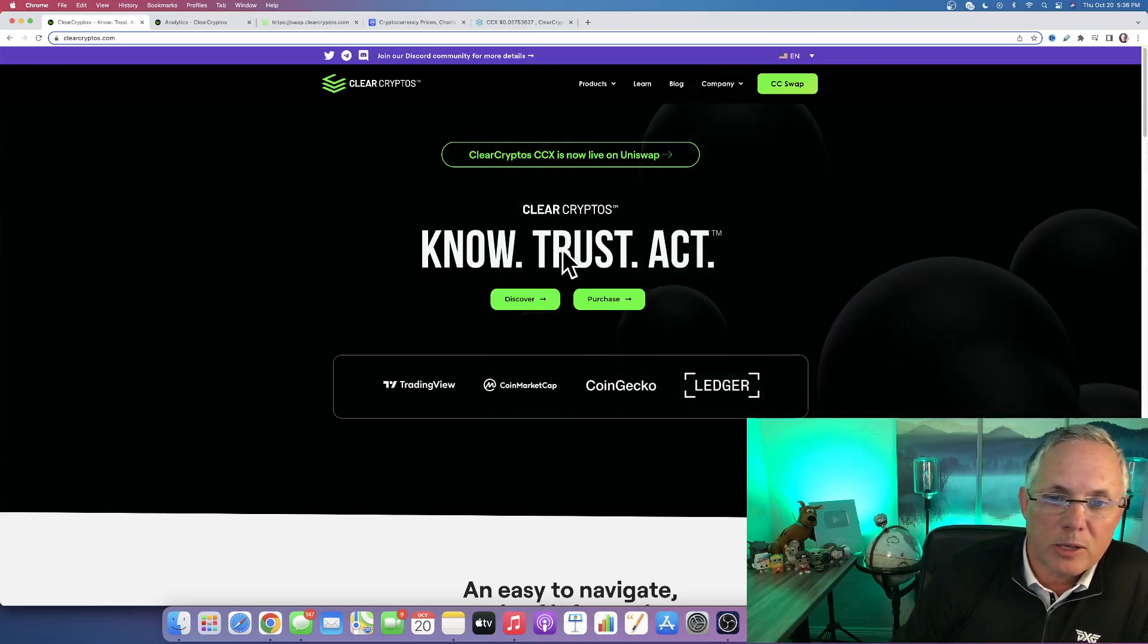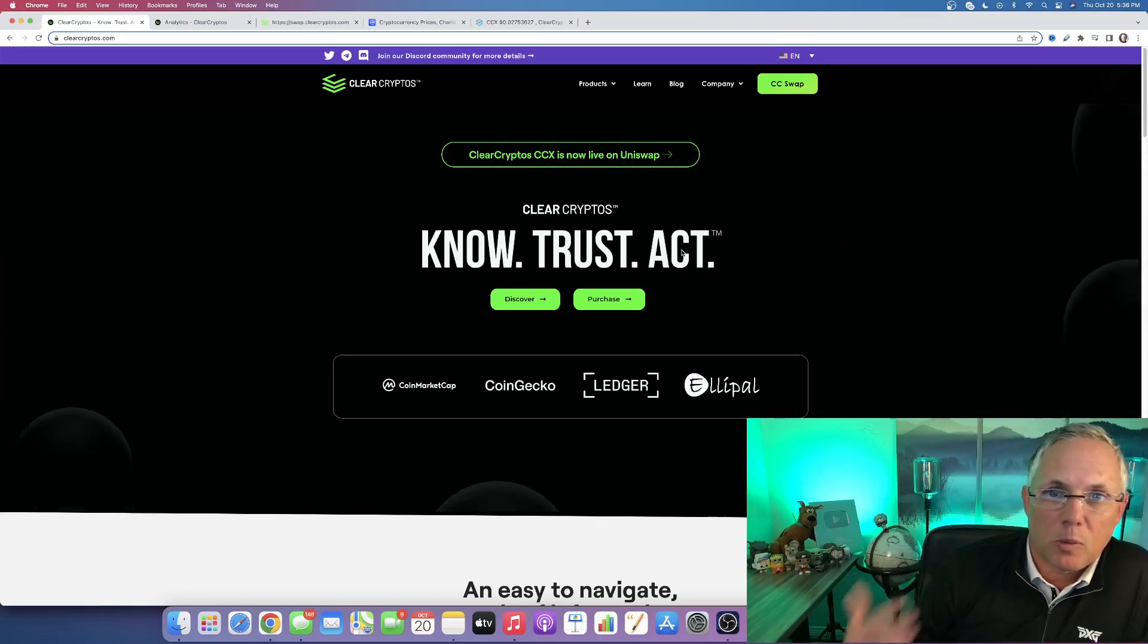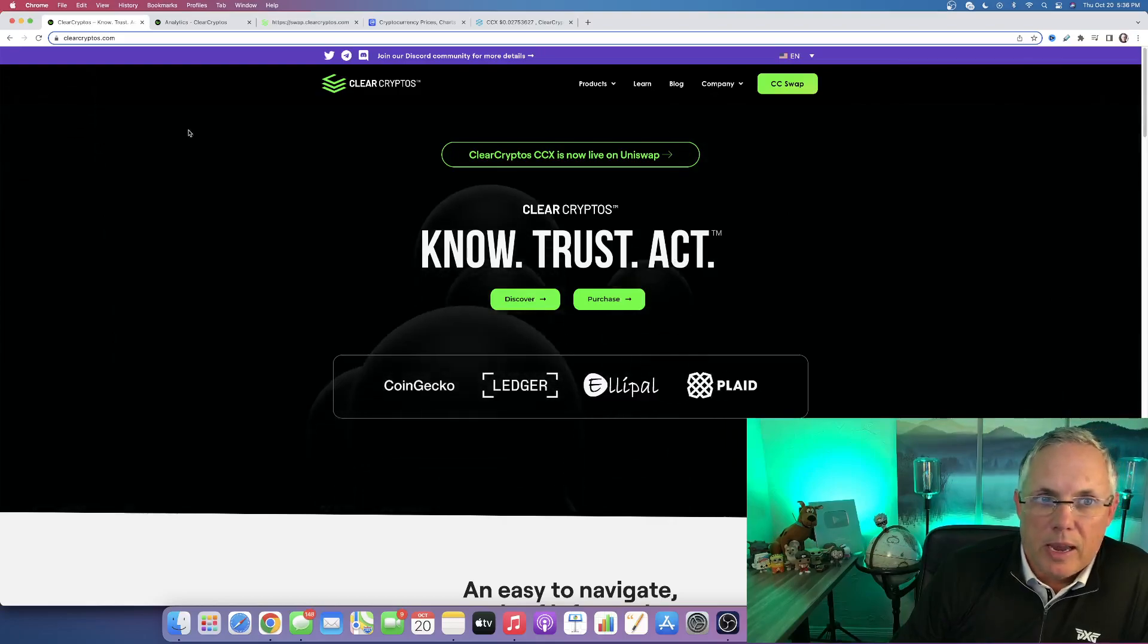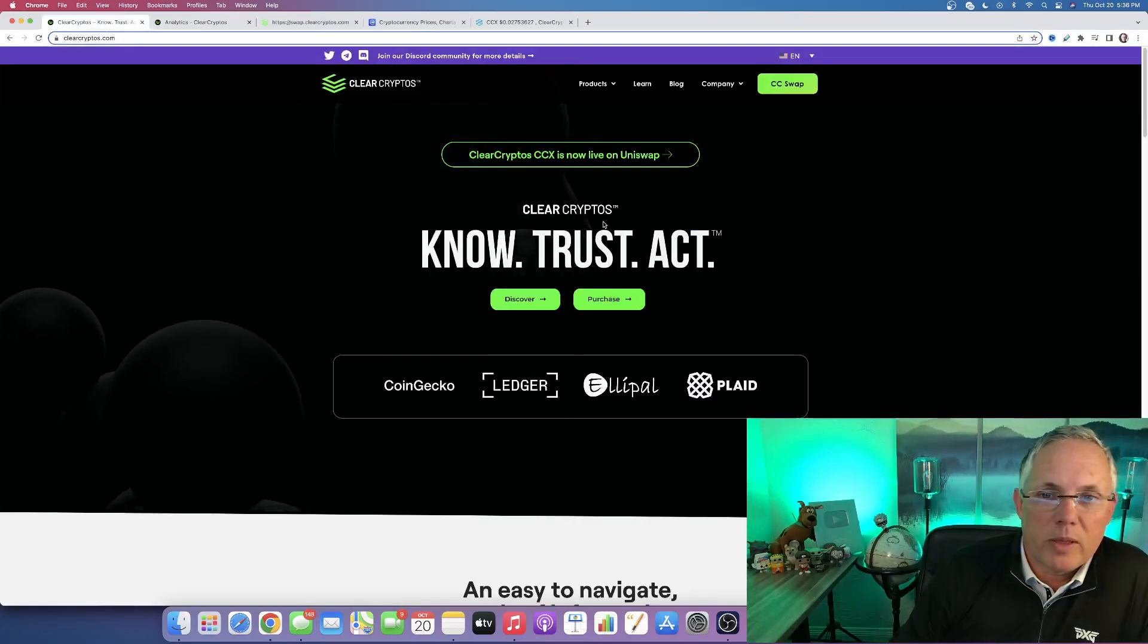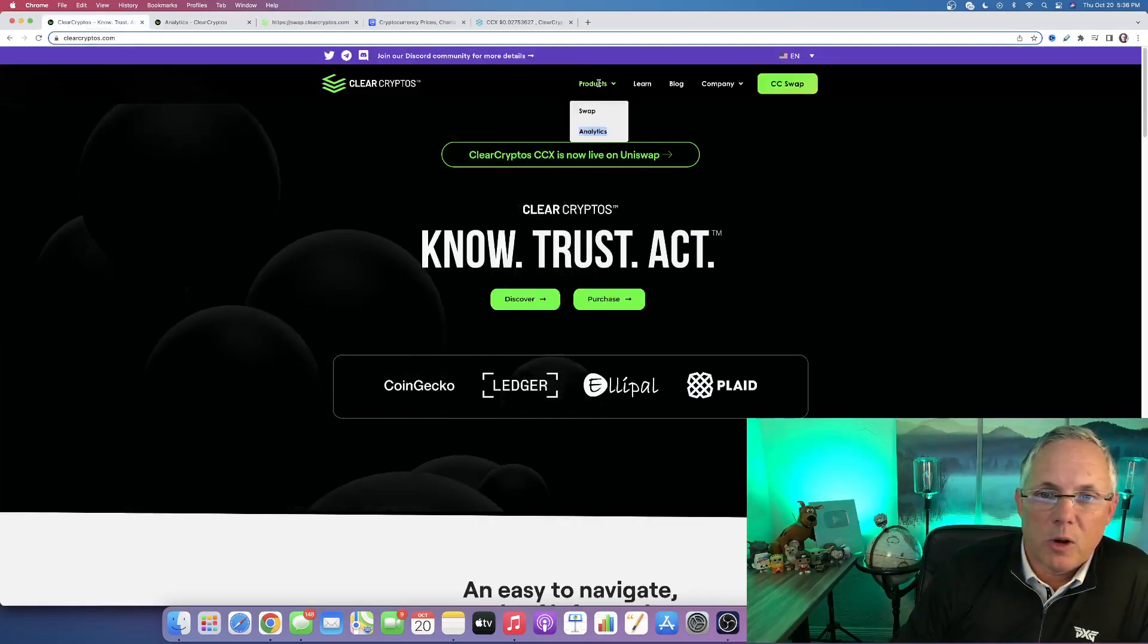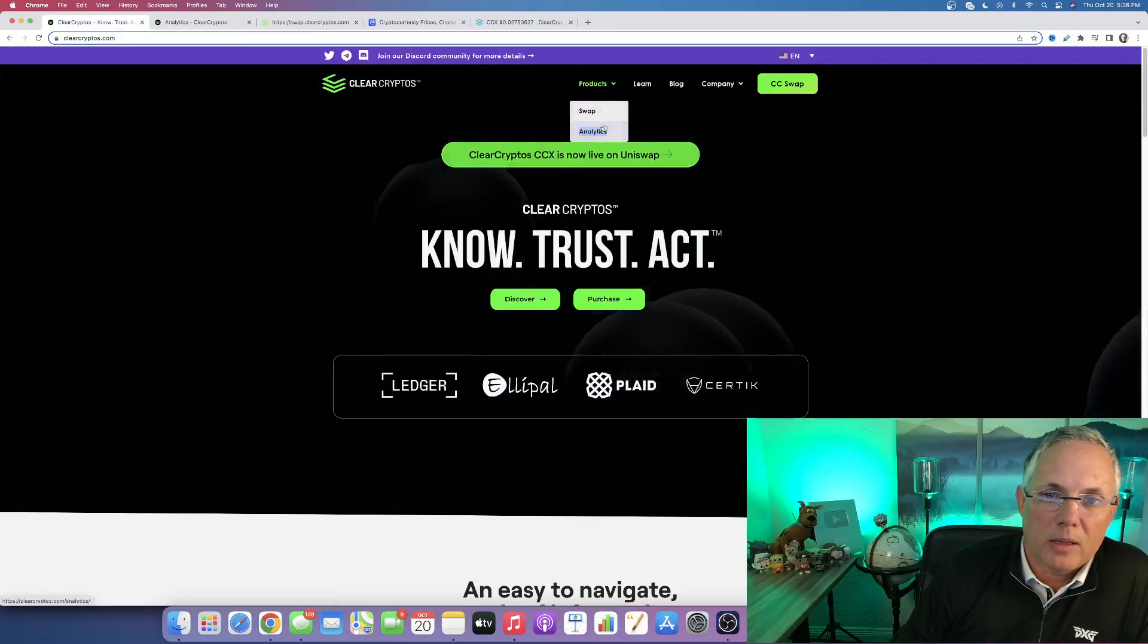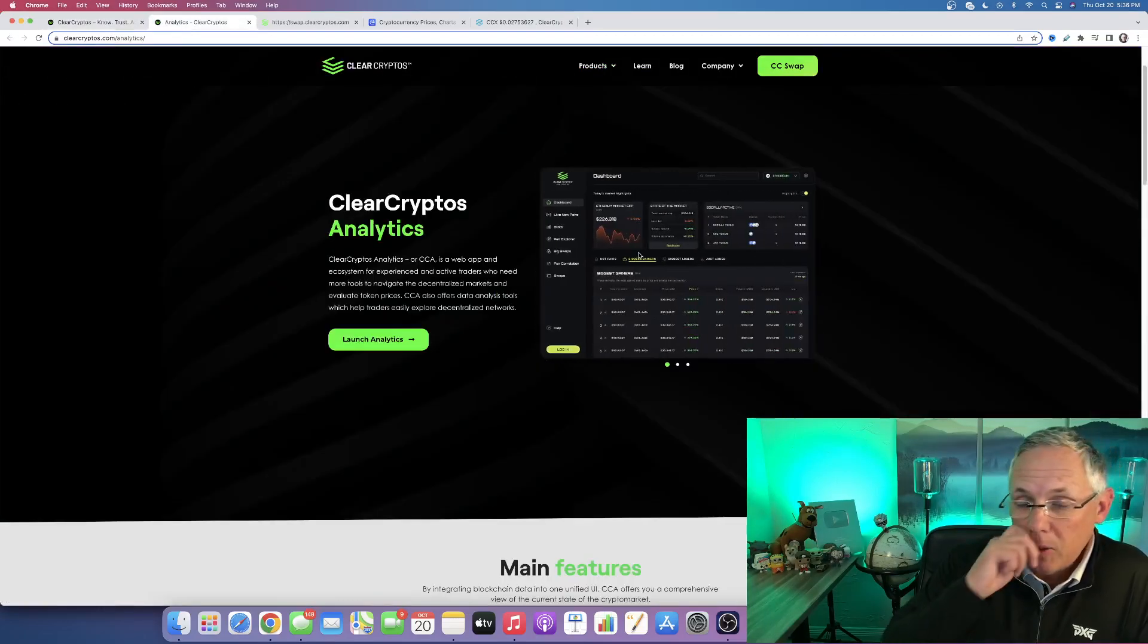Now this applies to a lot of different variables, but I'm also applying it into the analytics platform. The way to get here is if you go to the products and there's a swap and analytics, you can click here and you can get to this piece of information.